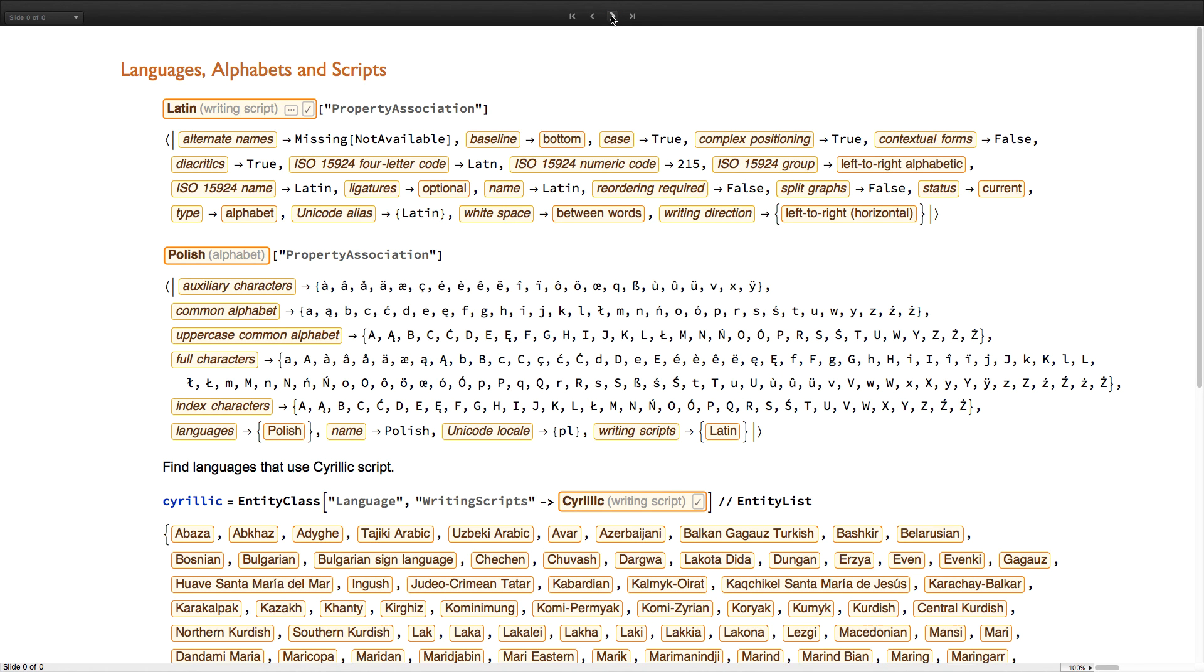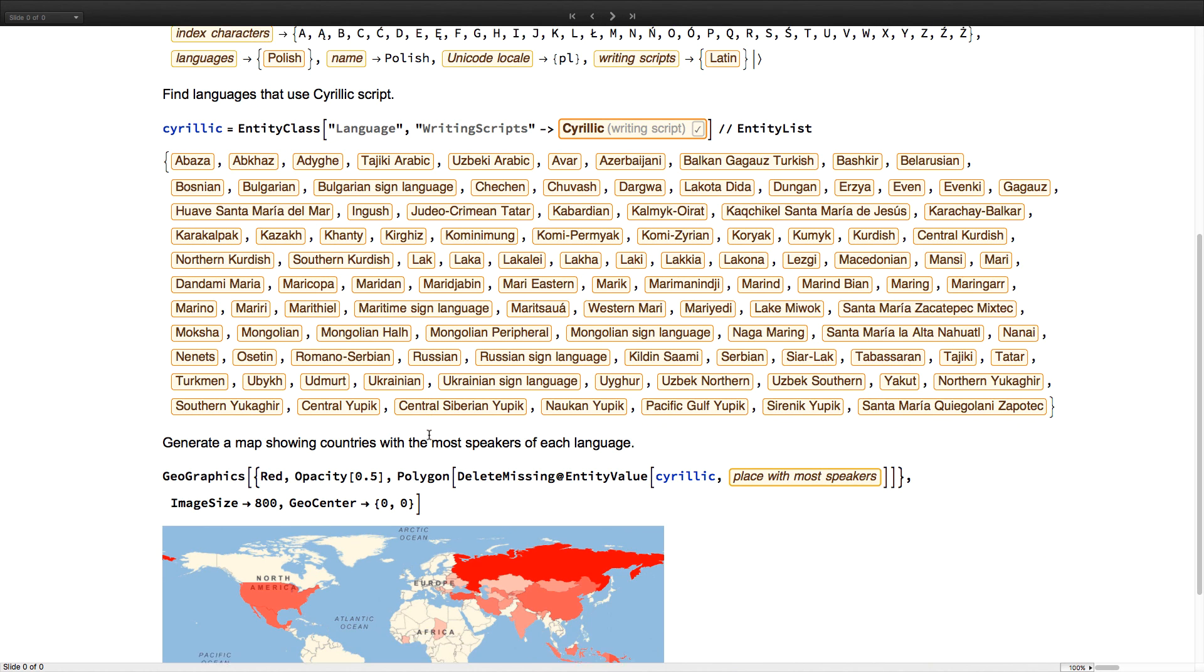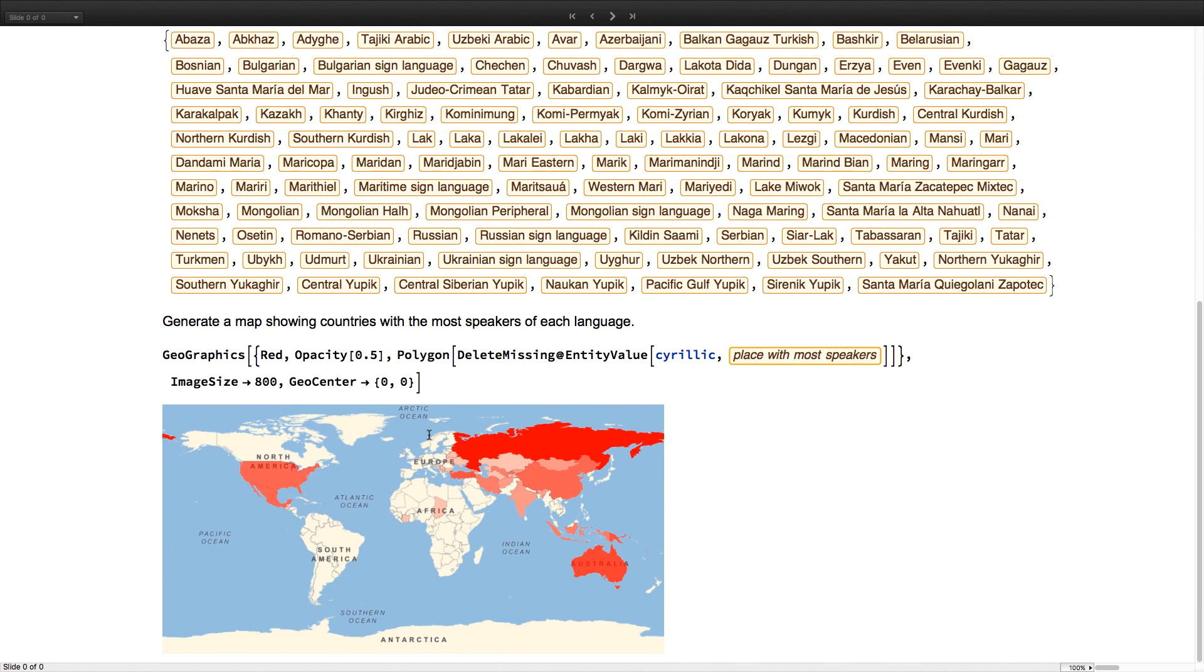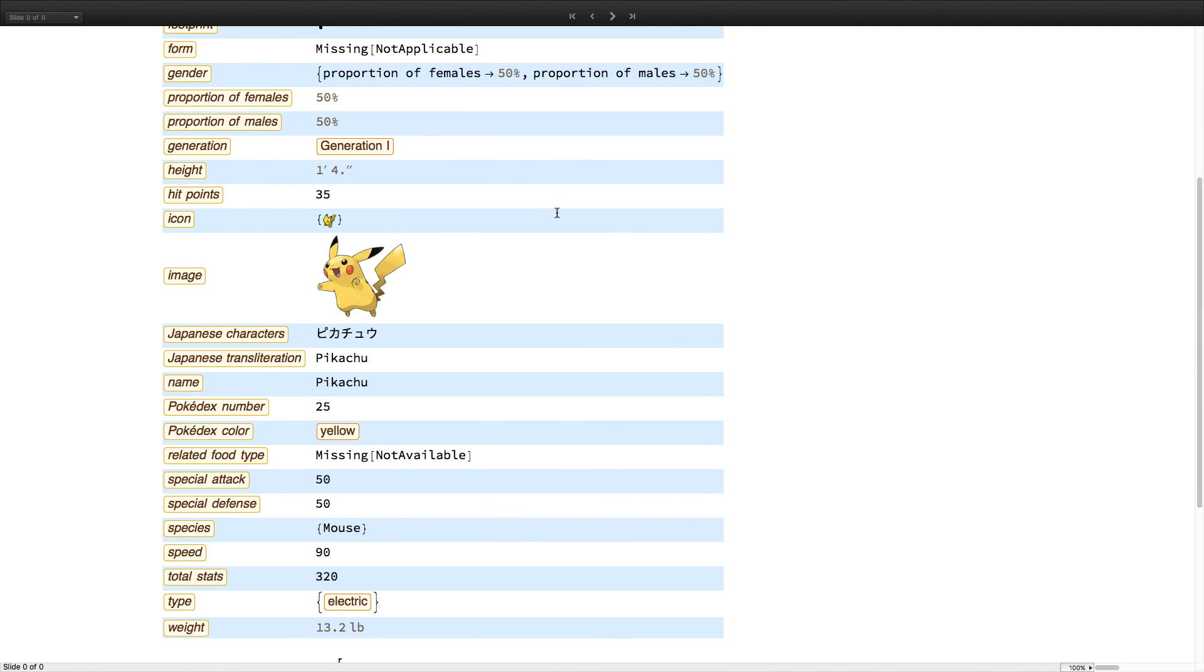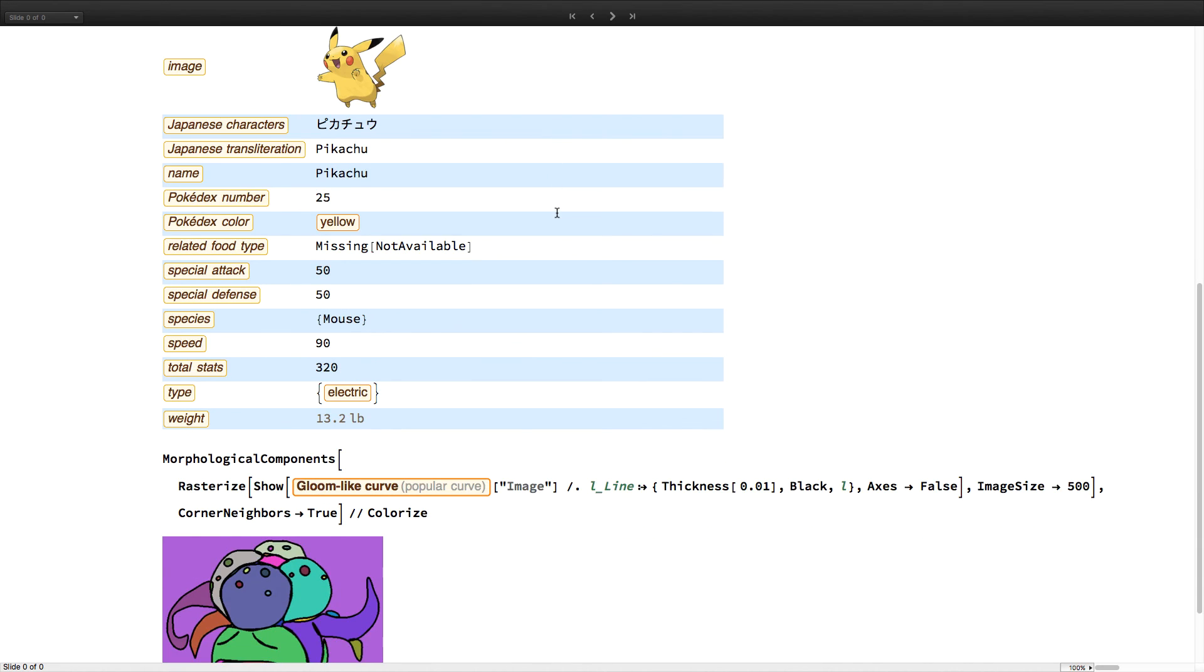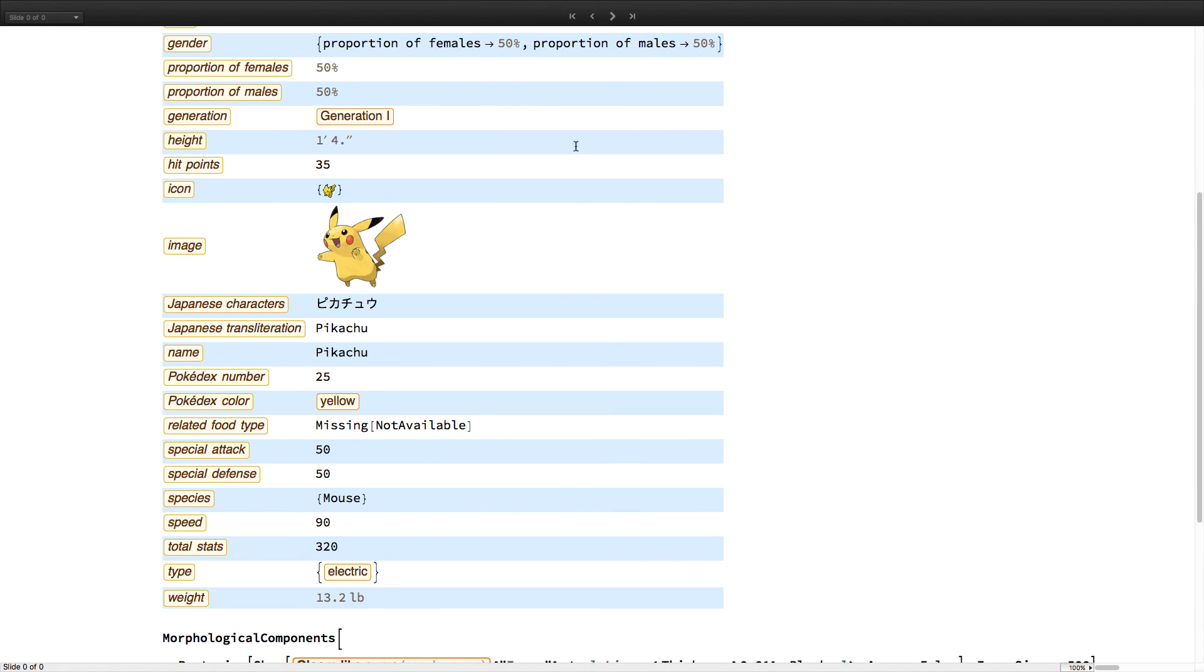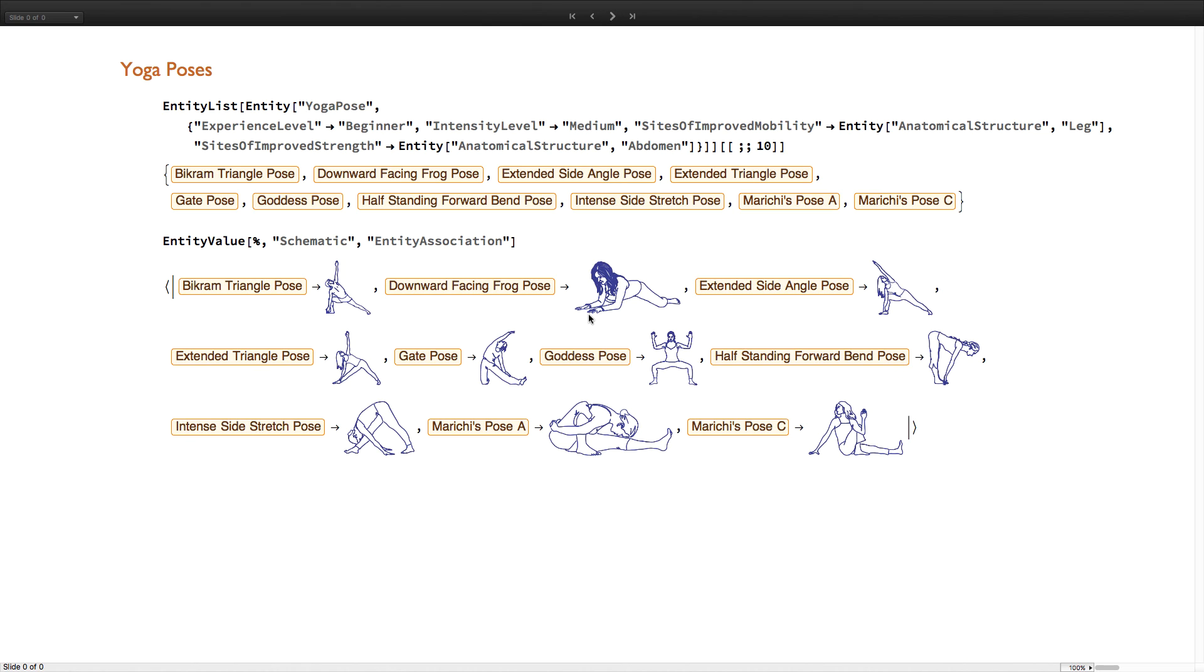We've also added a great deal of data related to languages, with new entity types for writing scripts and alphabets, and alignment across entity types to enable some interesting cross-domain lookups. And we've continued to add and expand our collection in many other directions, with data on everything from Pokemon—here we have everything you might want to know about Pikachu—to yoga poses.